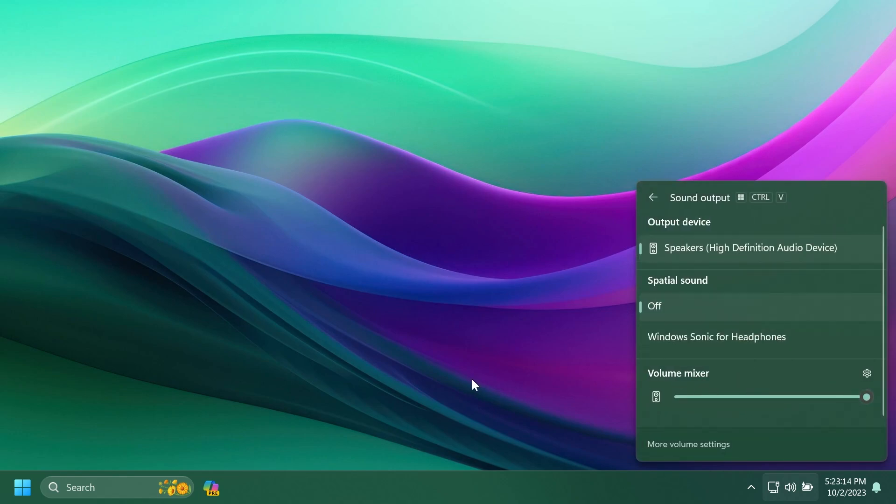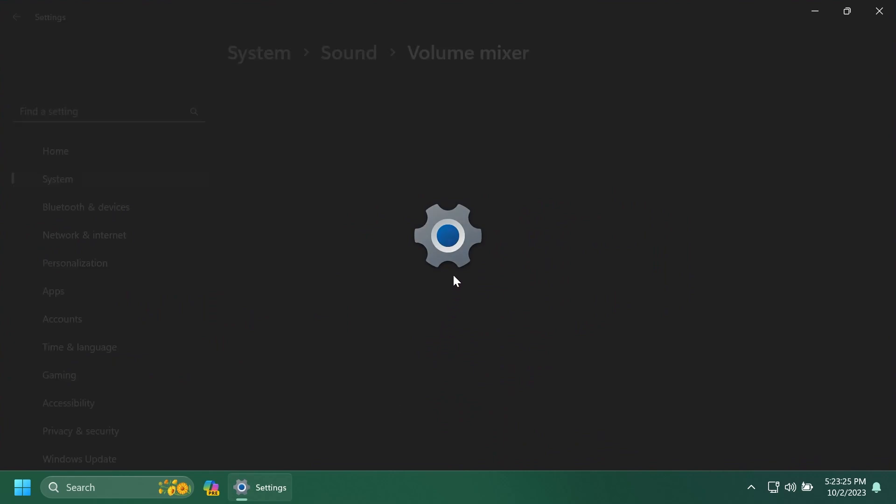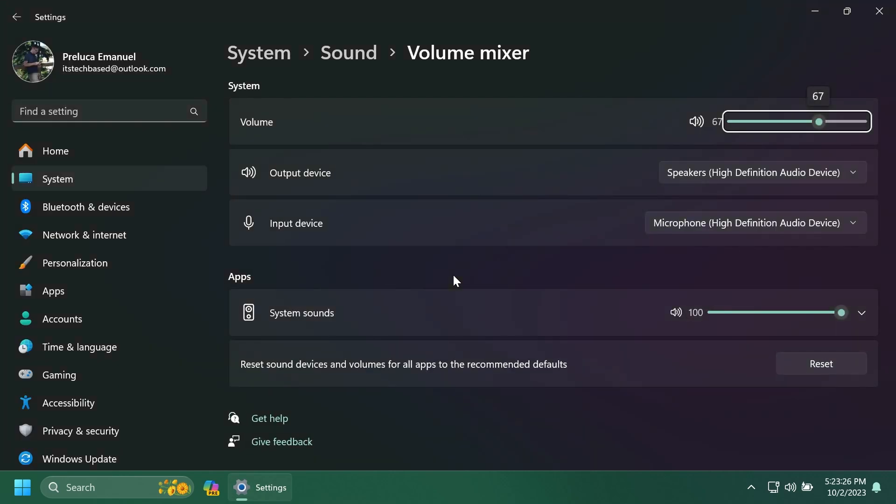And you're going to have the volume mixer here, and when you open apps, of course, you're going to have the option to control volumes for specific apps very easily, and you also have a quick link to more advanced sound settings inside Windows 11 from the settings app.